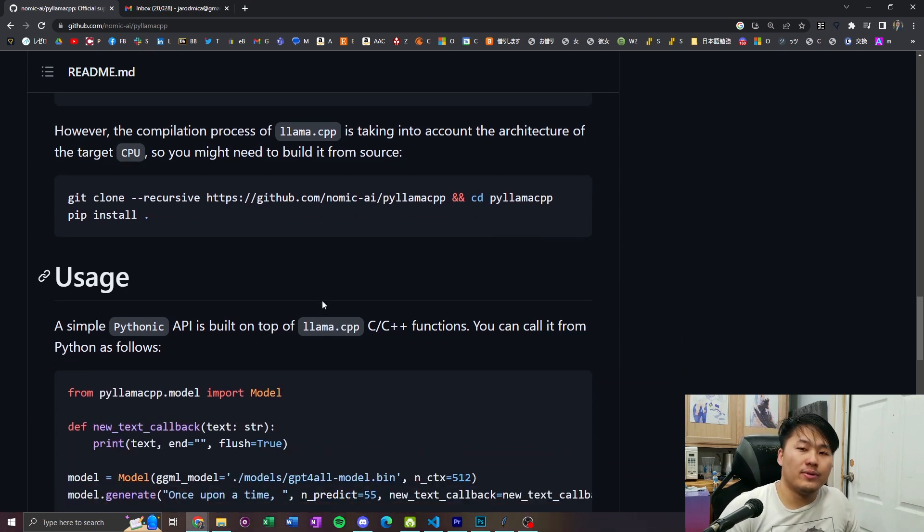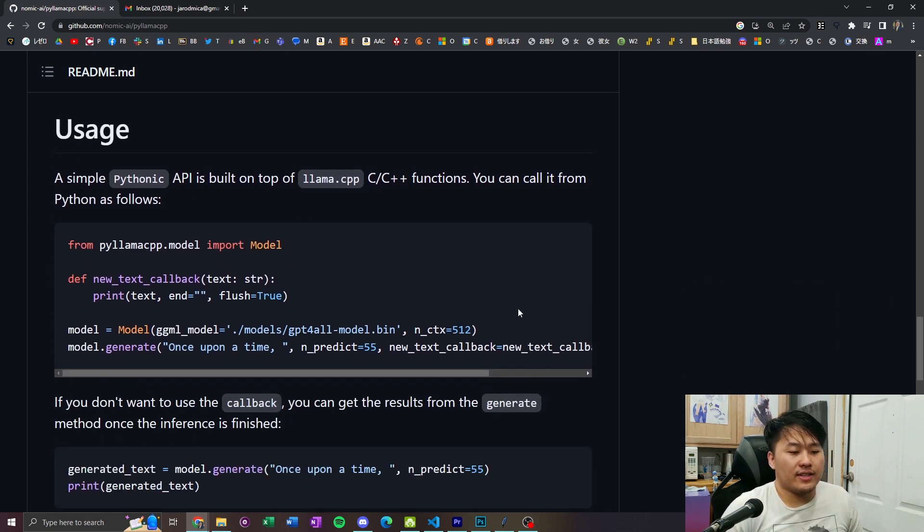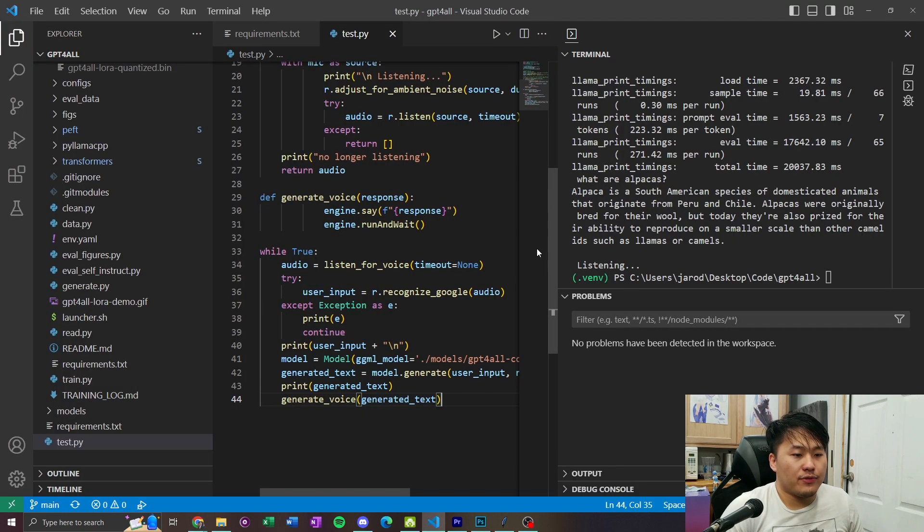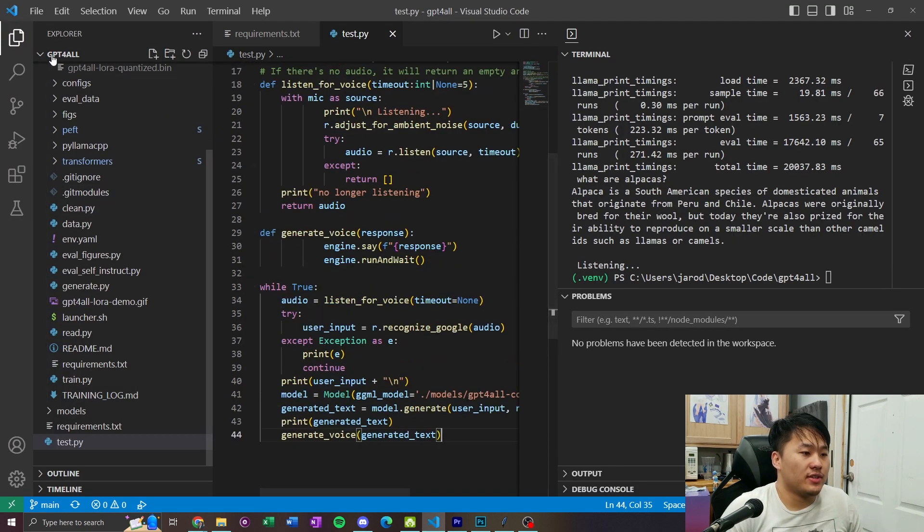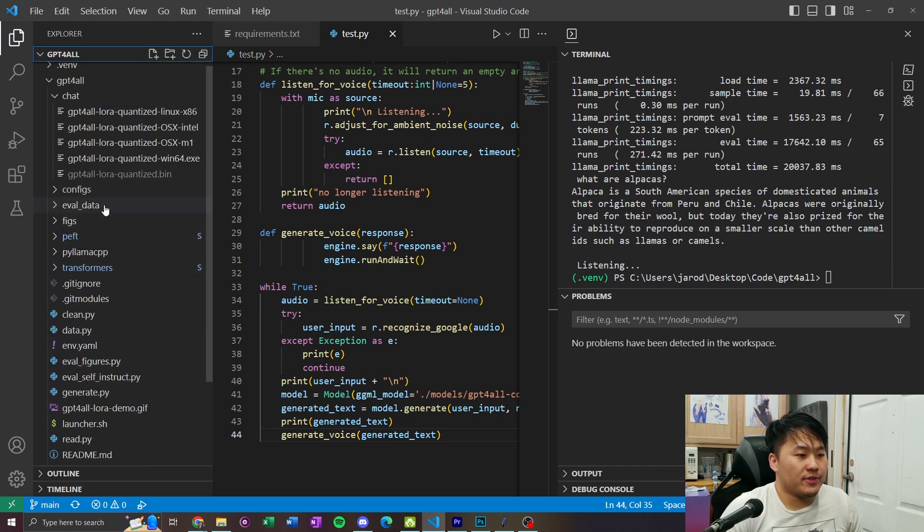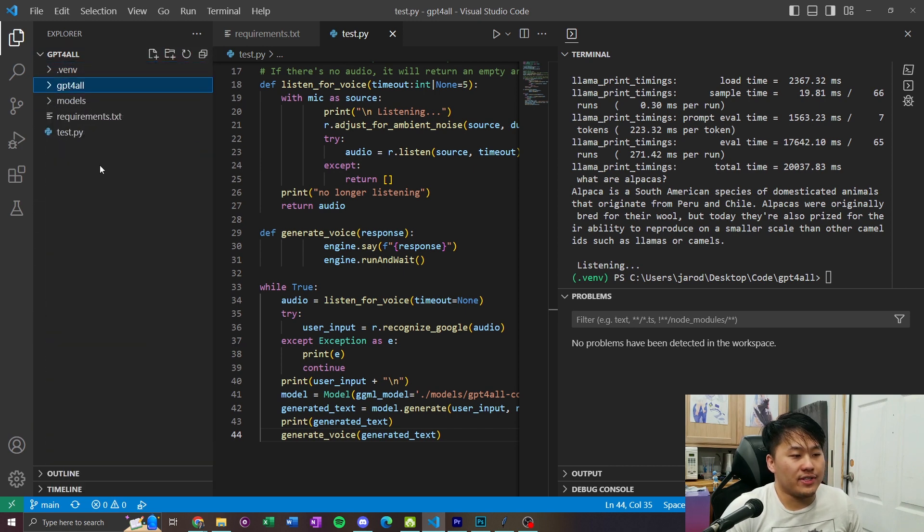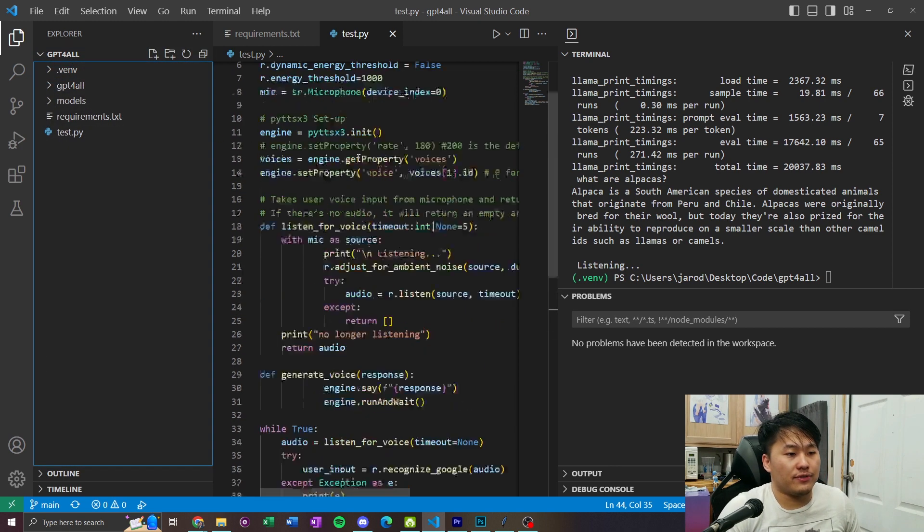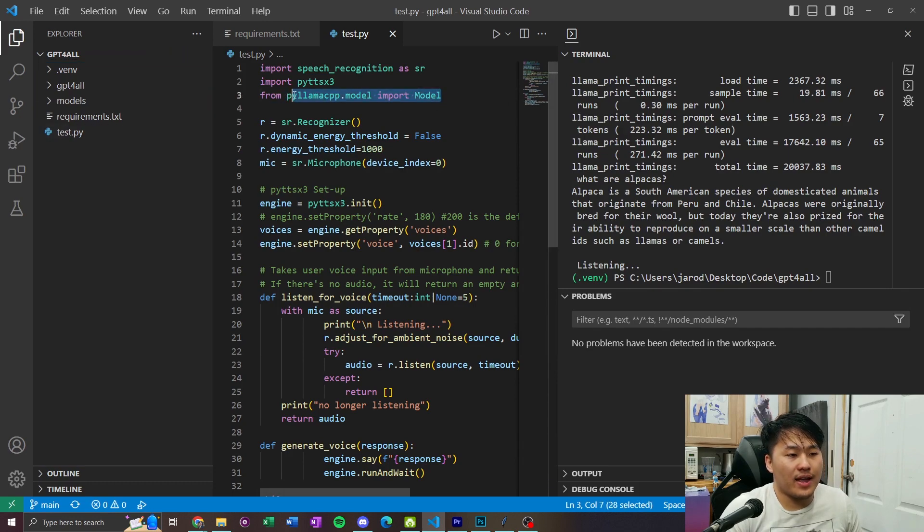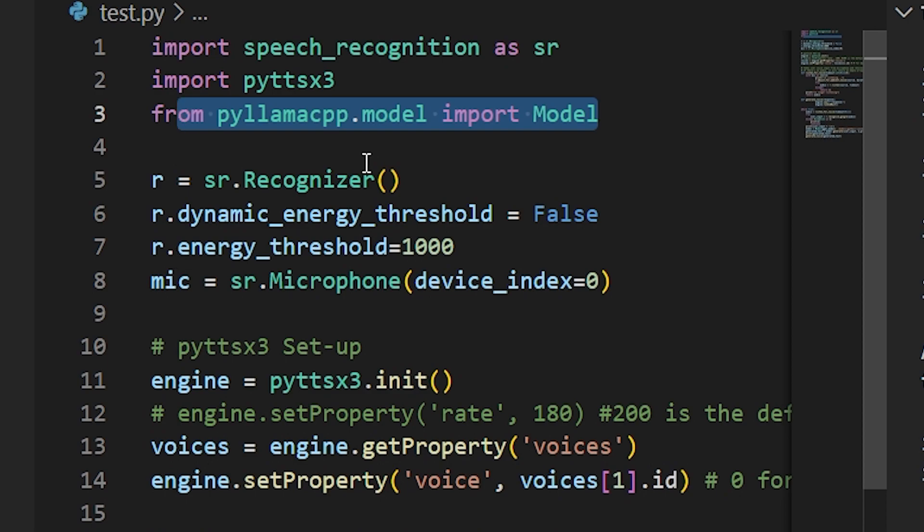So once you do that, then you should be able to use the PyLlama CPP model as I did in the Python script. And so, if you want to take a look at my file structure, inside of GPT for all, I actually have it outside of the GPT for all folder. And inside of here, I have it, from PyLlama dot model, import model. And that is how I use it in Python.